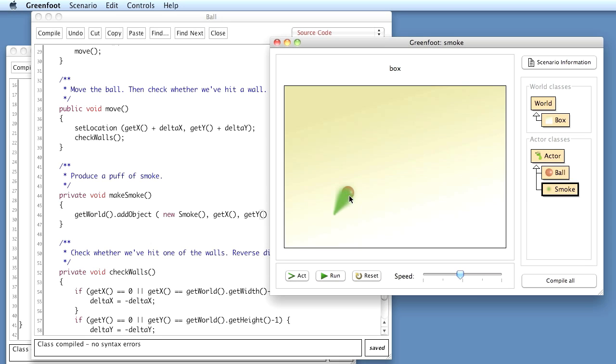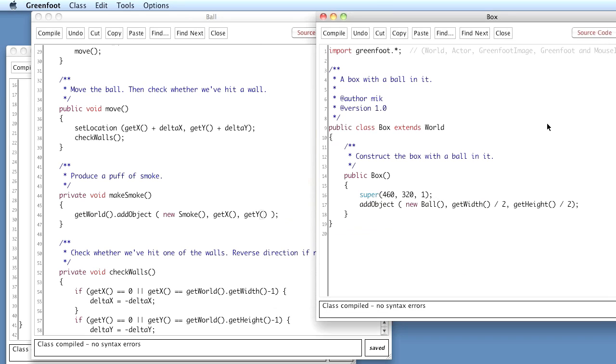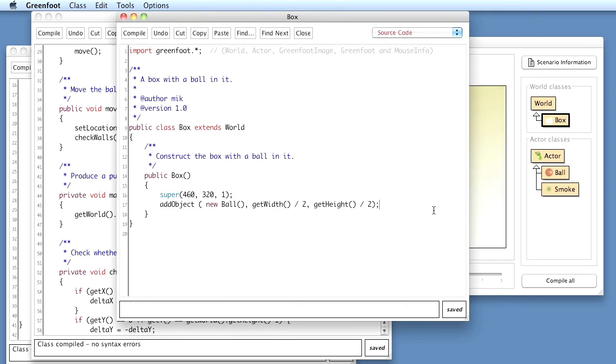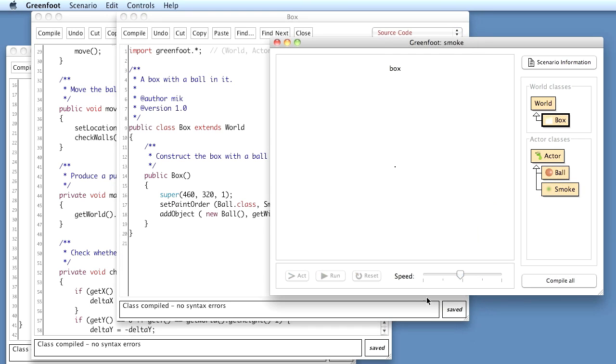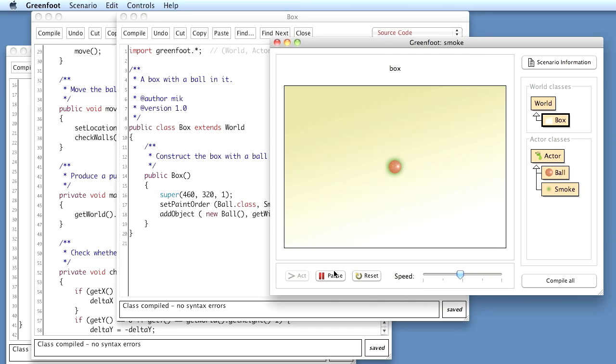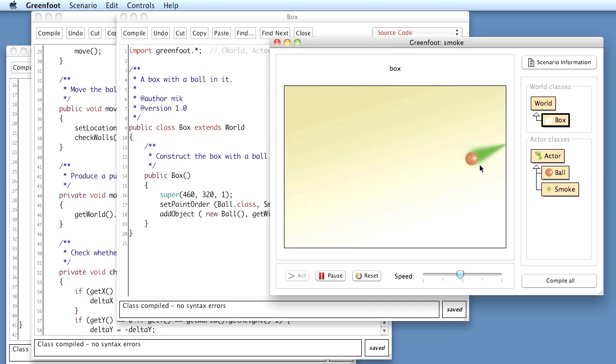But the first thing I do is I will change the paint order so that the ball gets painted on top of the smoke. So I go here into my world class. And I can say here in the definition of the world set paint order and I can specify that I want the ball painted on top of the smoke. So I can say ball.class should be printed on top of smoke.class. So if we do that now, maybe try that out. So here now the ball is on top of the smoke. Okay.